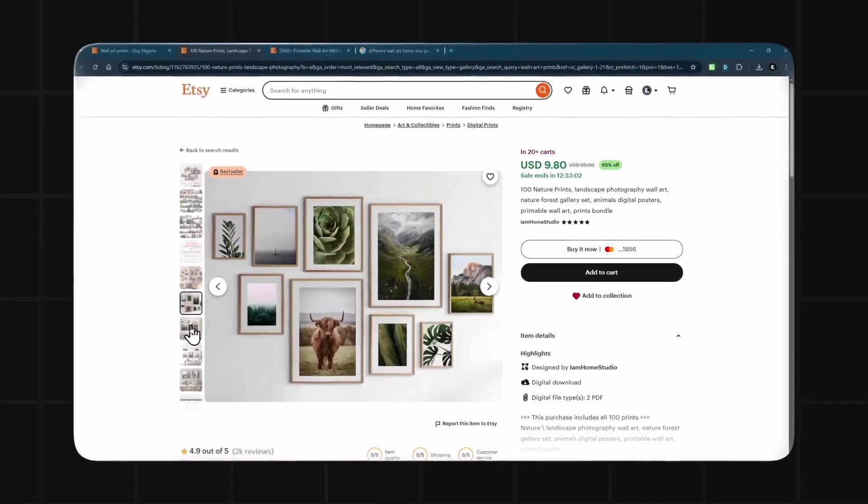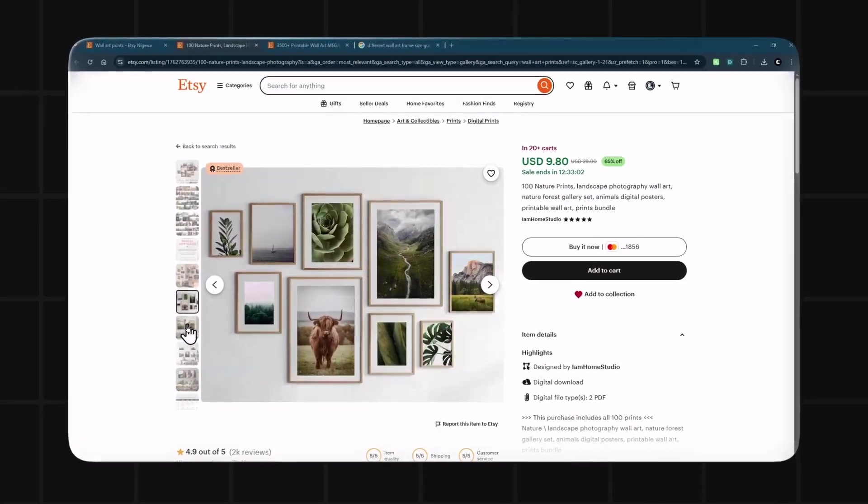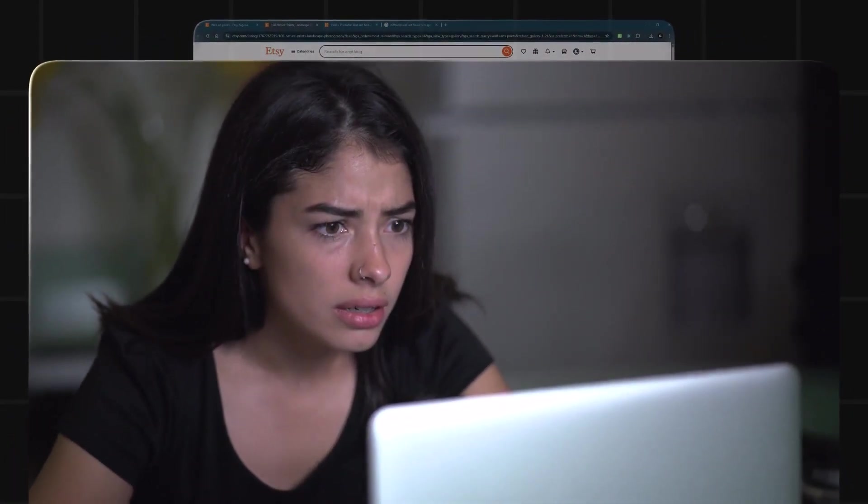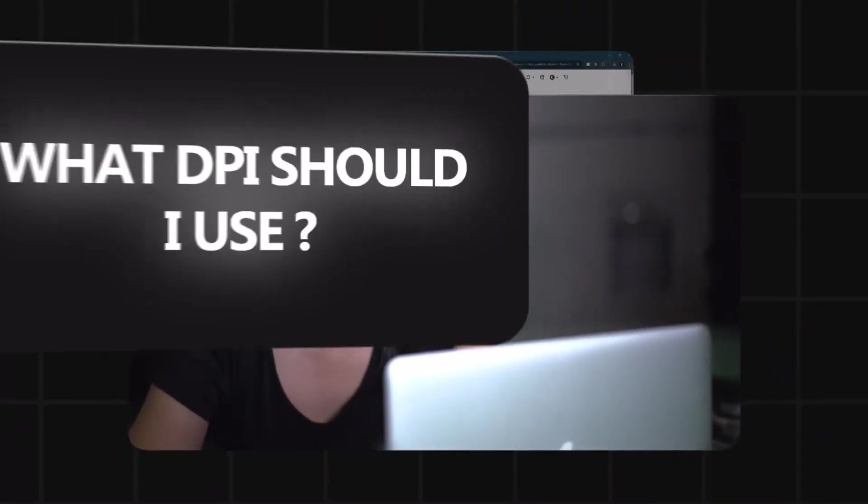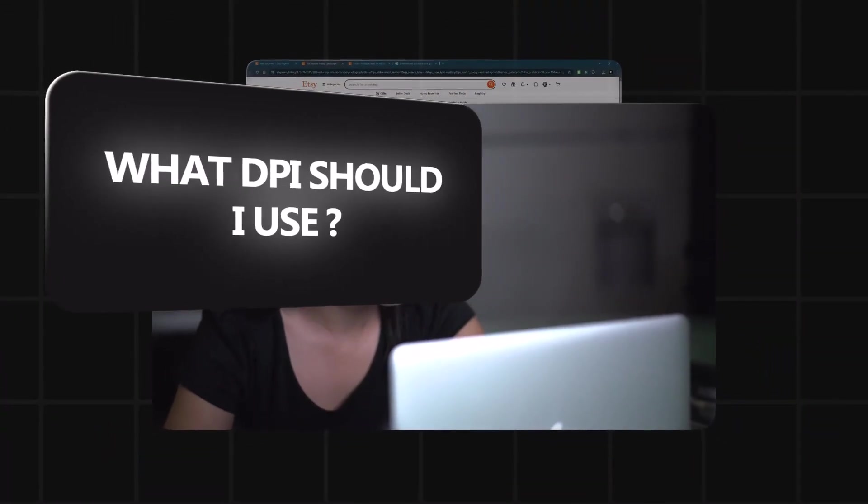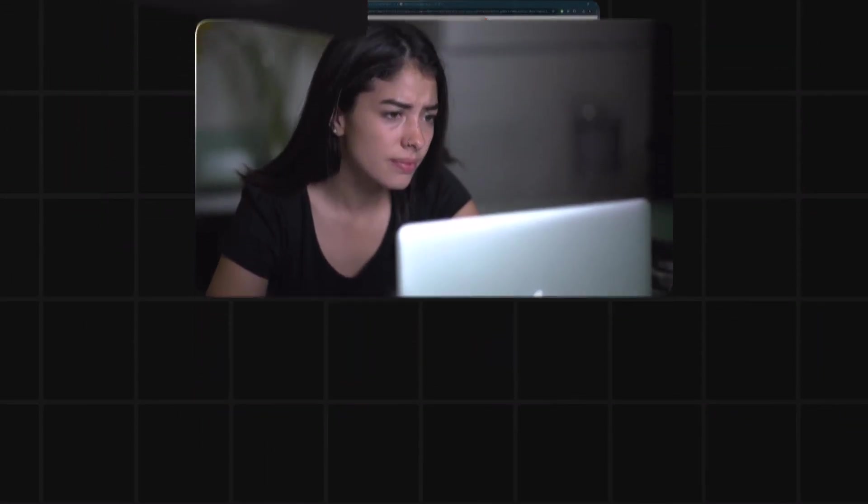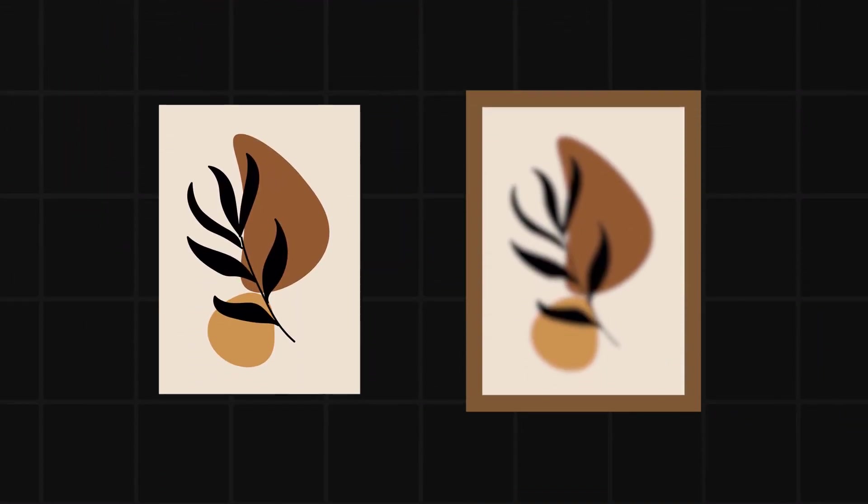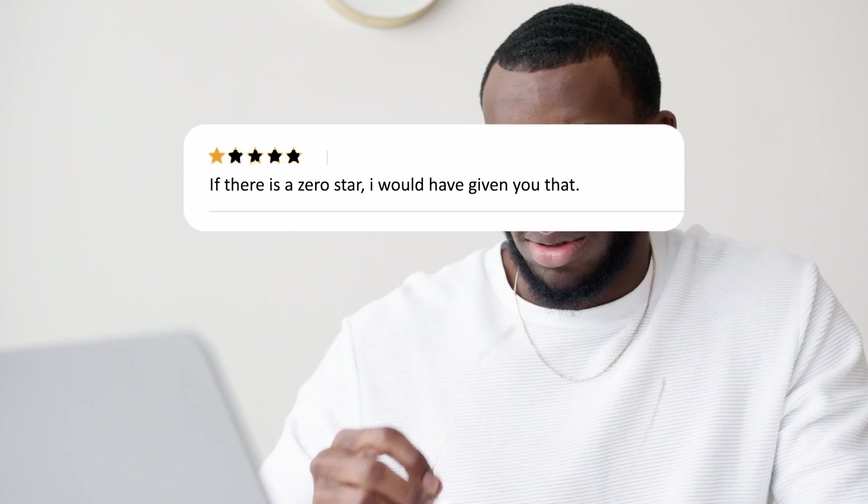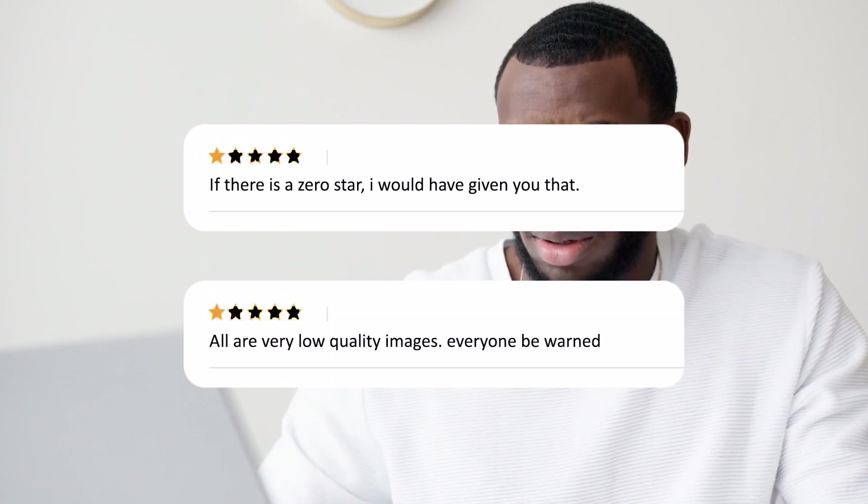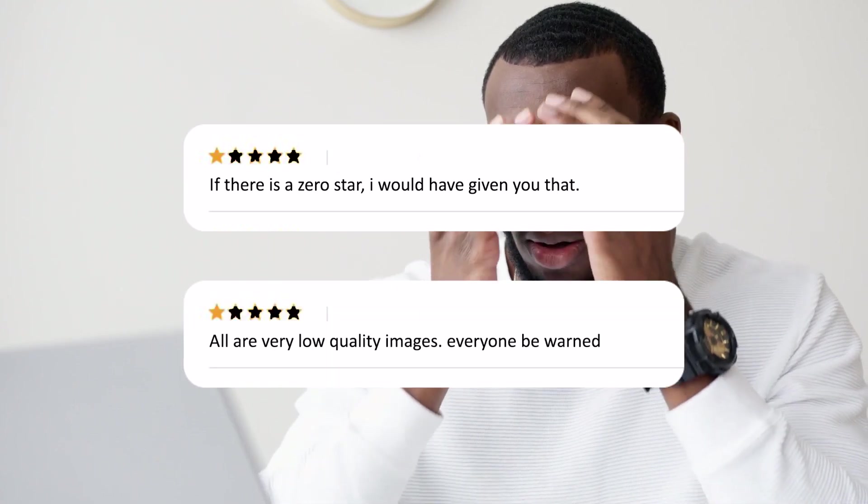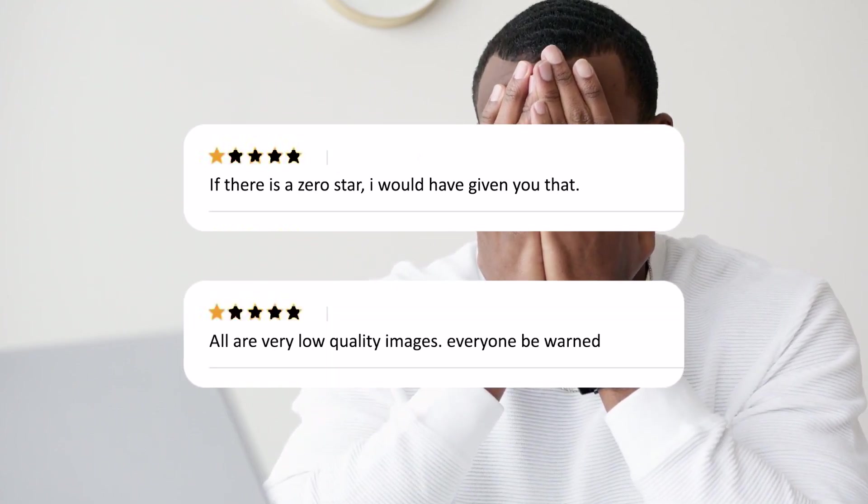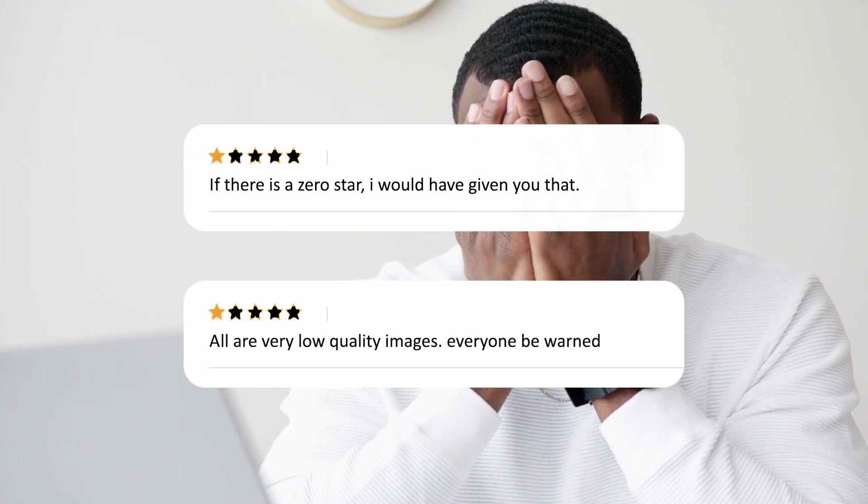You want to sell printable wall art on Etsy, but then the confusion hits. What DPI should I use? How many file sizes do I need? What if my art looks blurry when a customer prints it? Suddenly you're overwhelmed, and when you get it wrong, it's refunds, bad reviews, and serious stress.